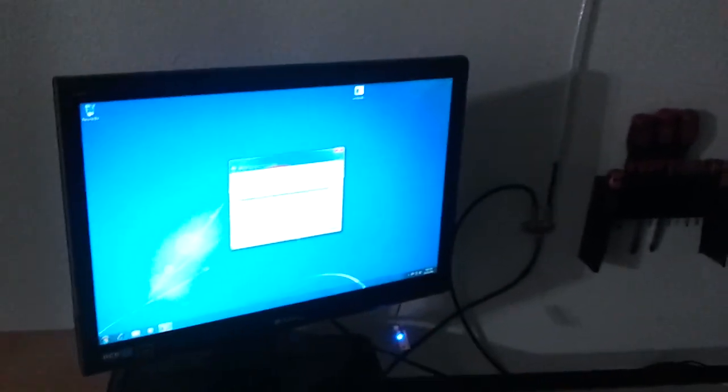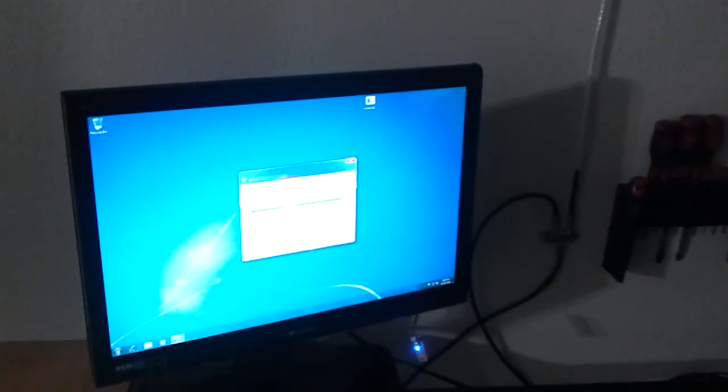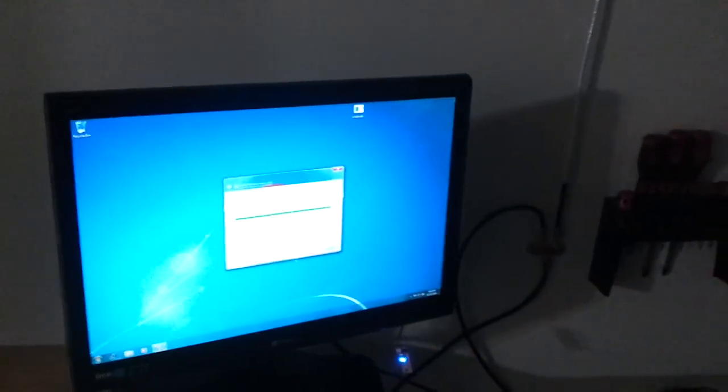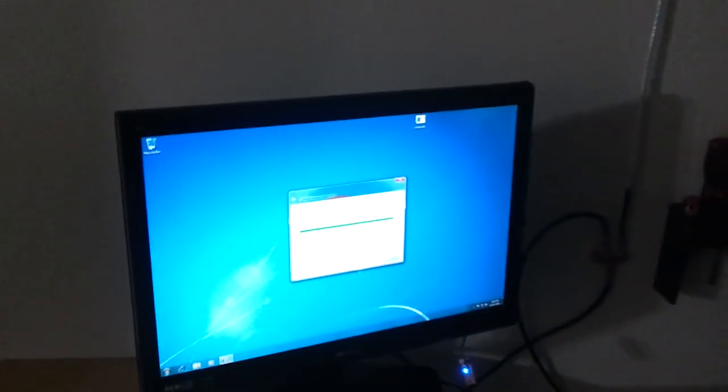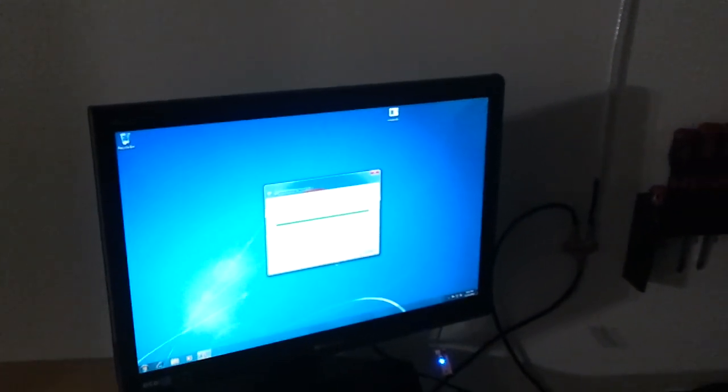So, anyways, like I said, I got to get all these computers ready. So, I'm going to let this thing do its thing, and I'll see you on the next video.